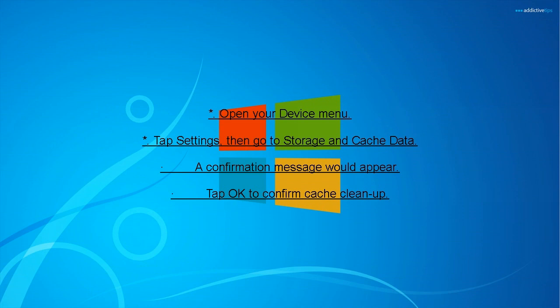Tap Settings, then go to Storage and Cache Data. A confirmation message would appear. Tap OK to confirm cache clean-up.